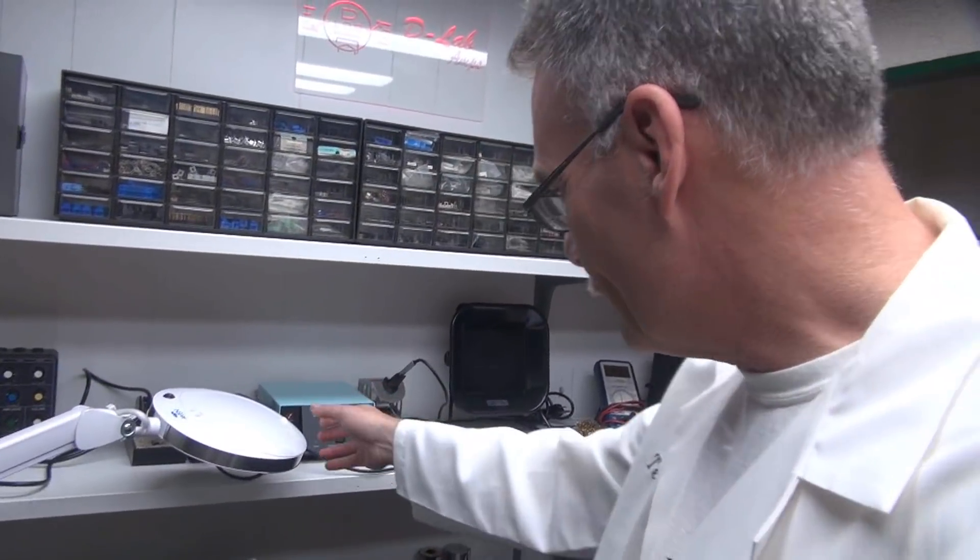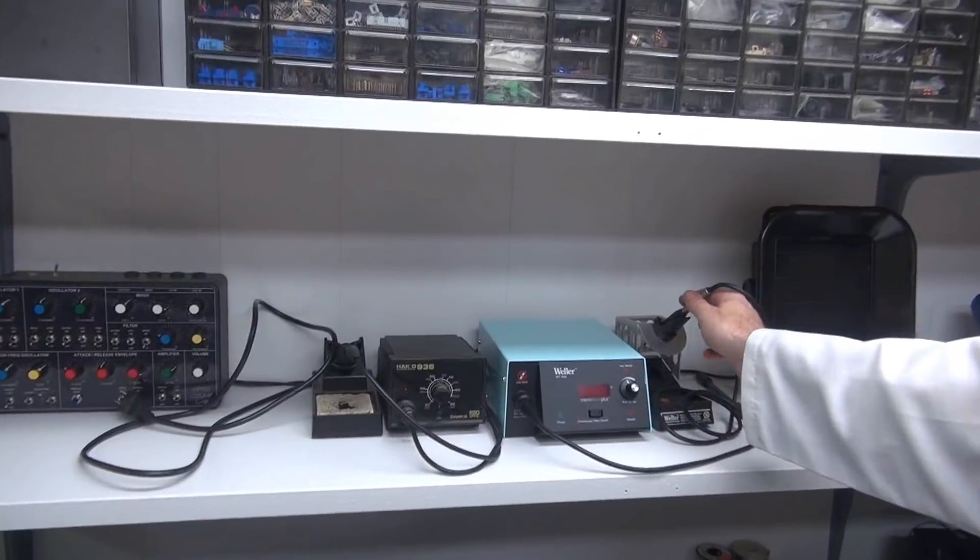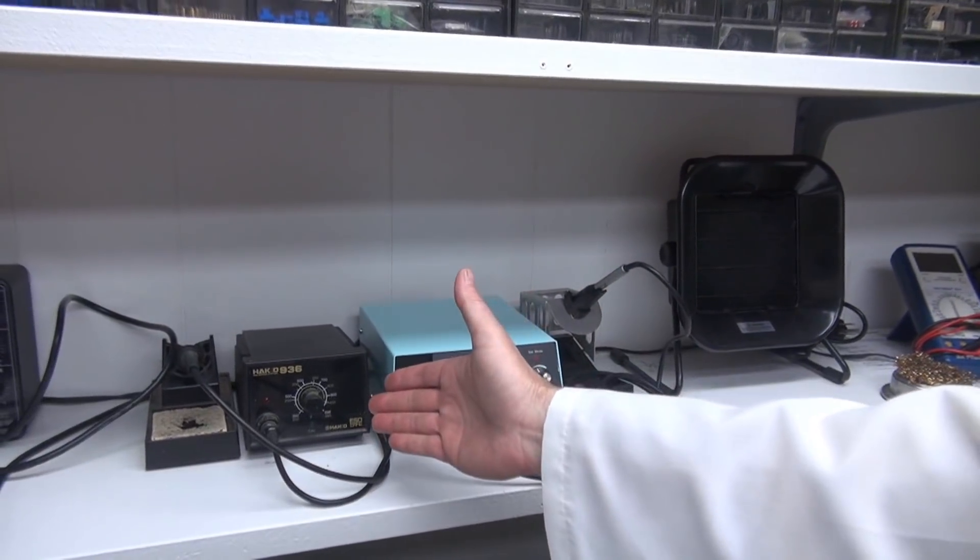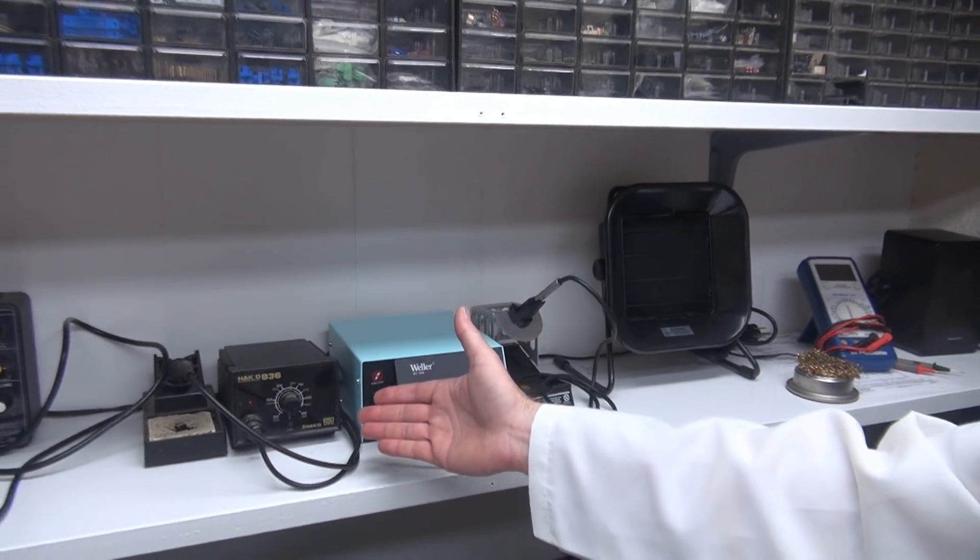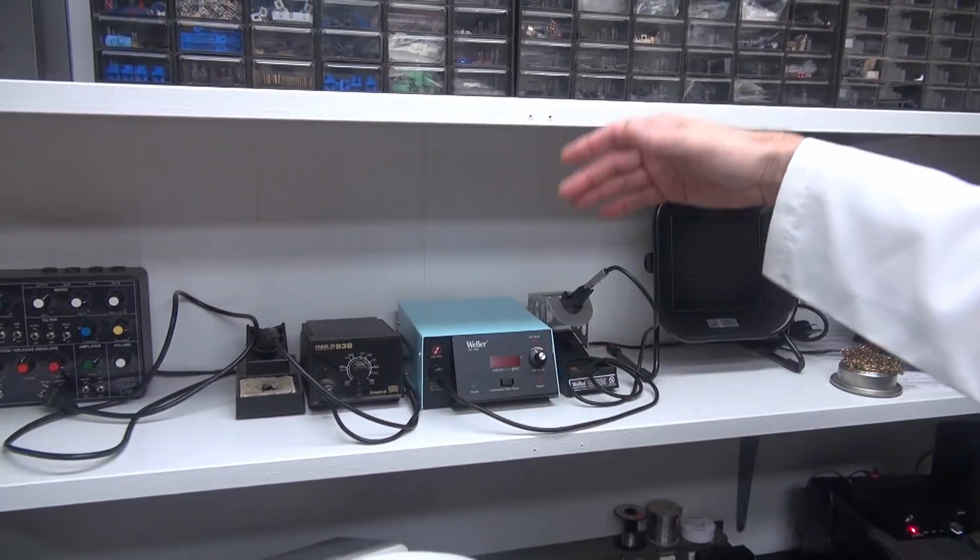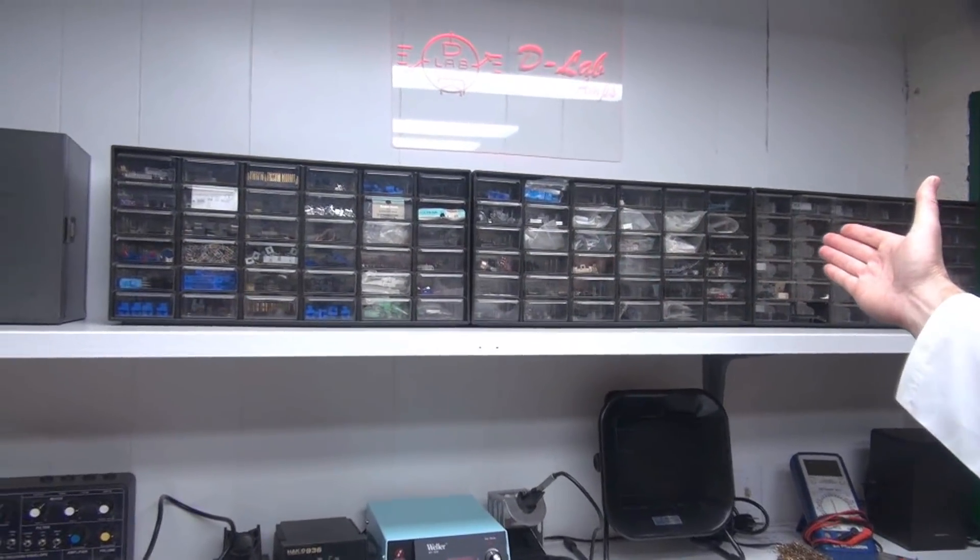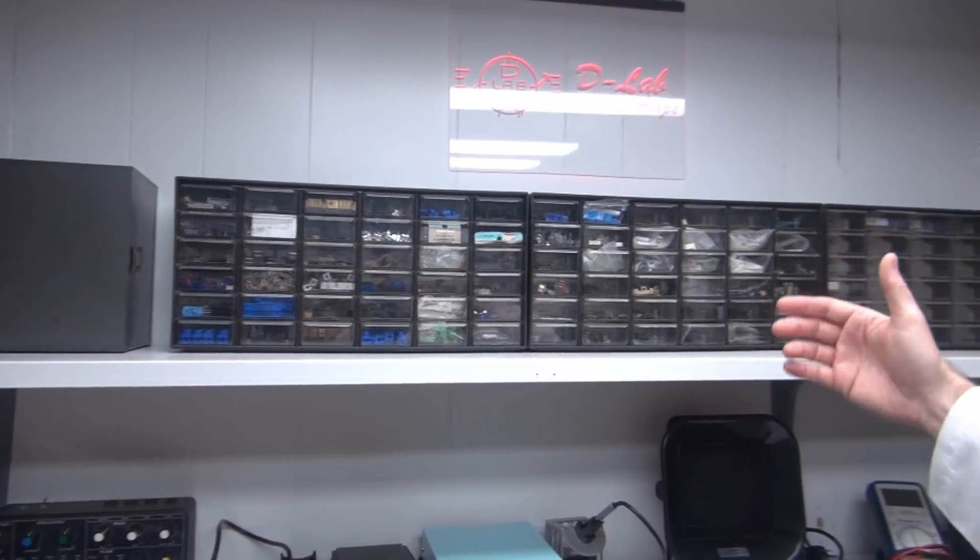Got some solder stations here, a nice surface mount machine, little HAKO, which you've seen in my other shop. Up here is my parts inventory for most of the solid-state work.